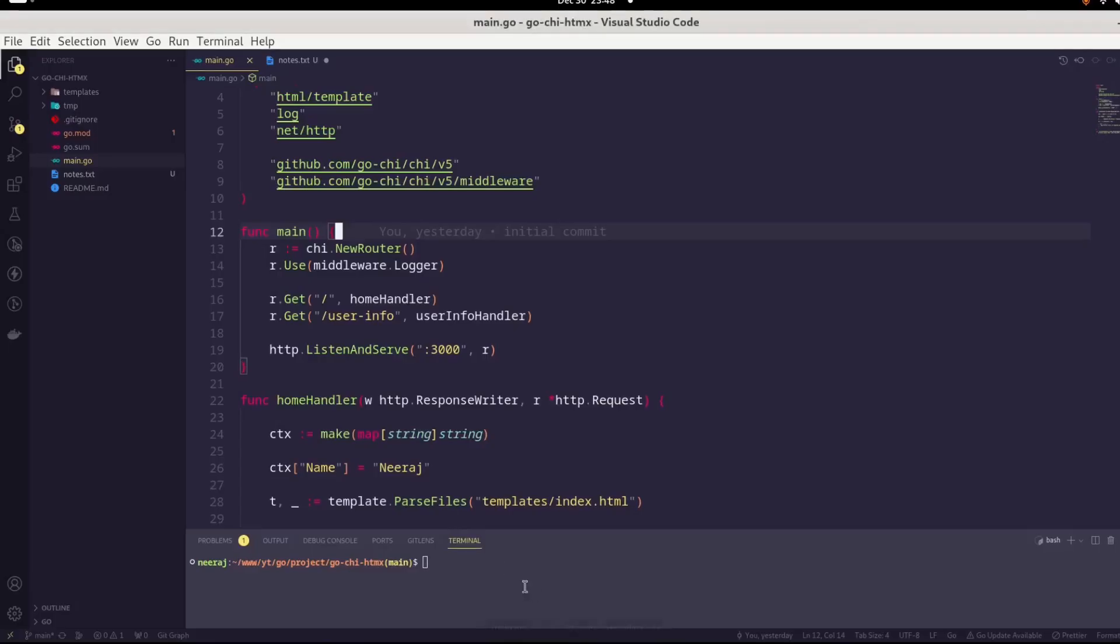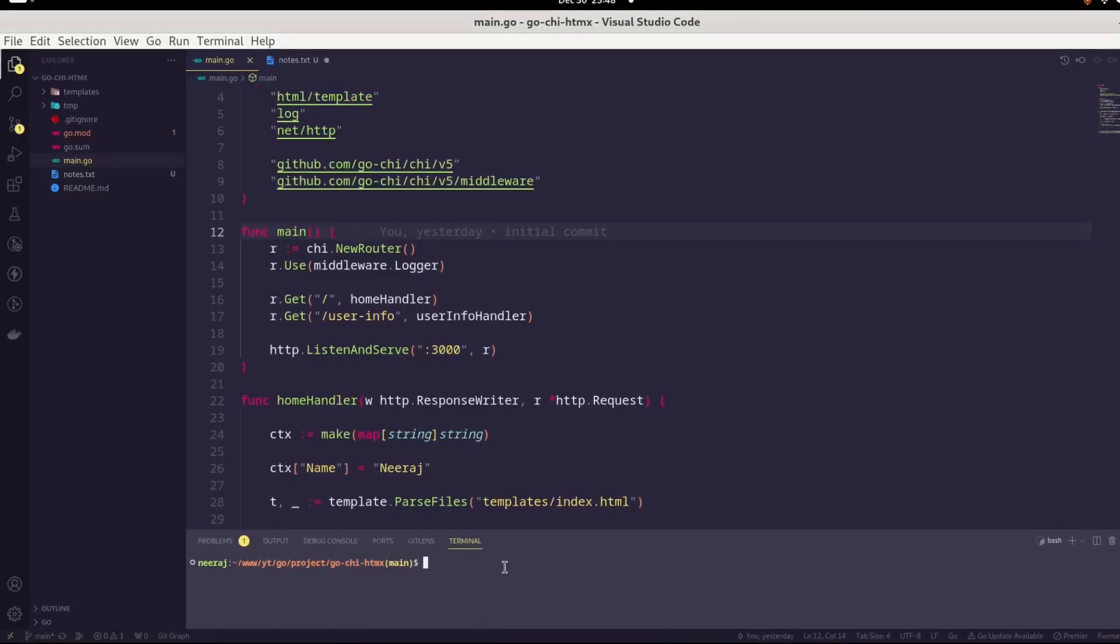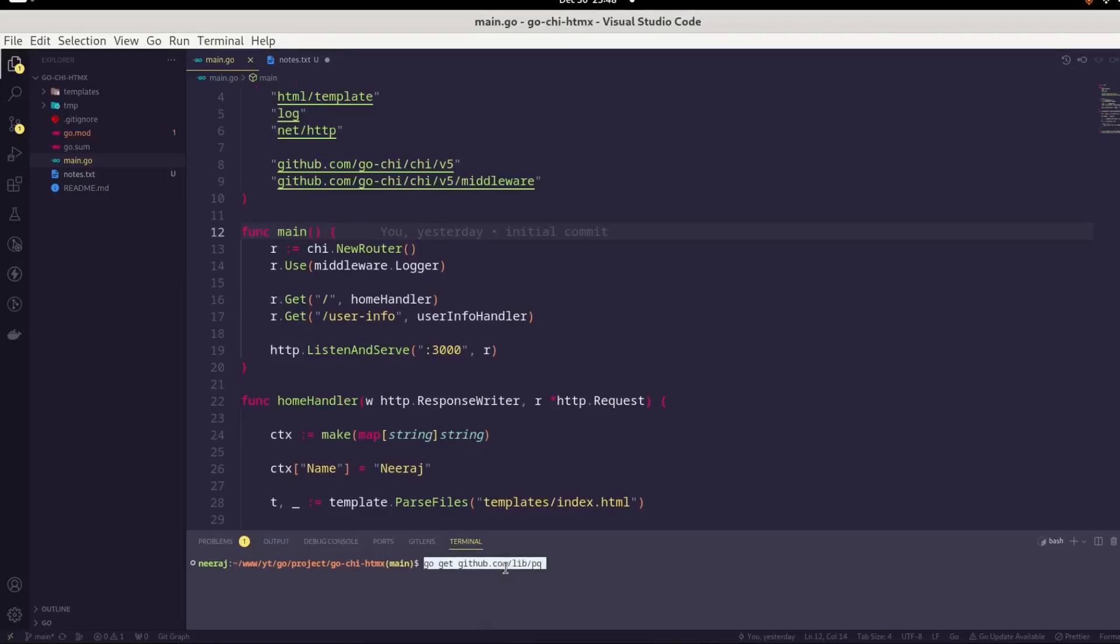In the terminal, we will copy and paste and it will install this dependency.